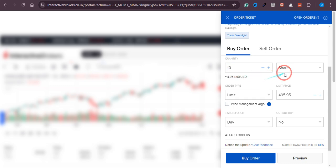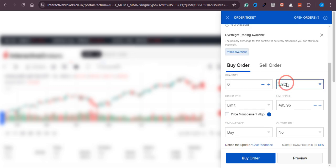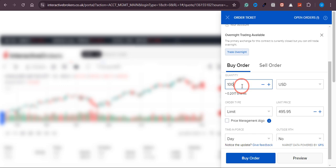But if you want fractional shares, you can simply click on 'USD' right here and enter the amount. Let's say I want to buy shares for $100.